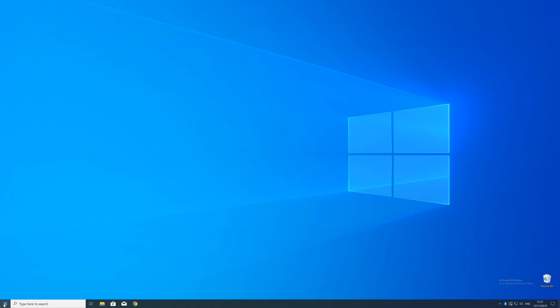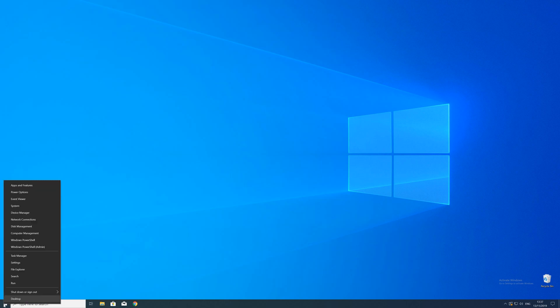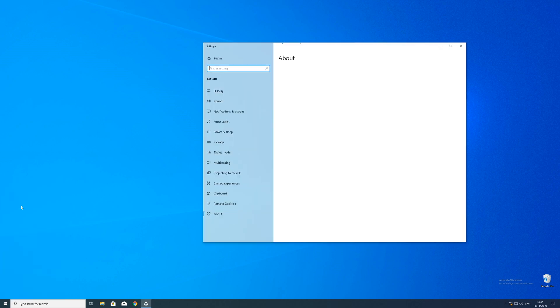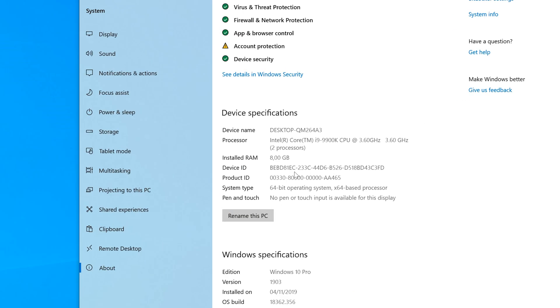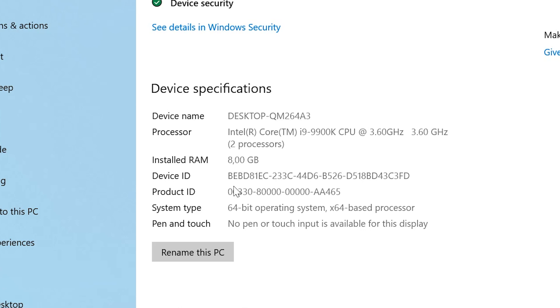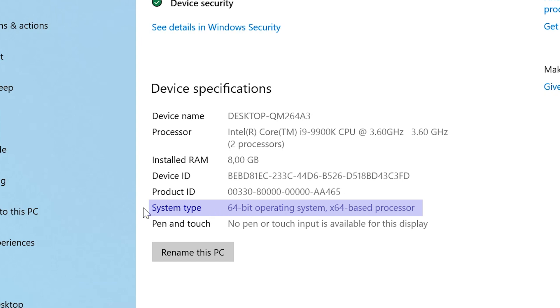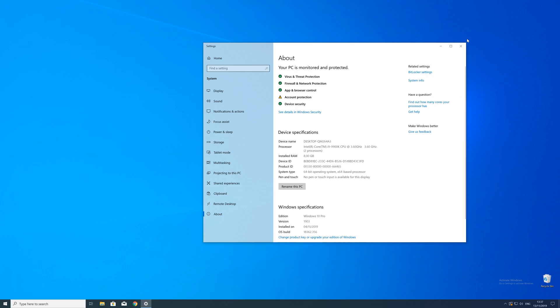To find that information just right click on your Windows symbol in the taskbar and choose system. Now in this window search for the line saying system type and look for the number right next to bit. Just keep in mind if the text is saying 32 or 64 bit. We will need that information in a minute.